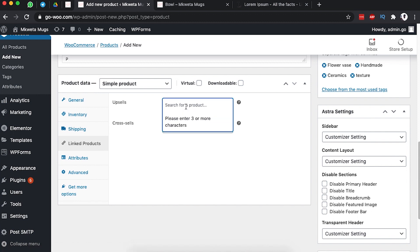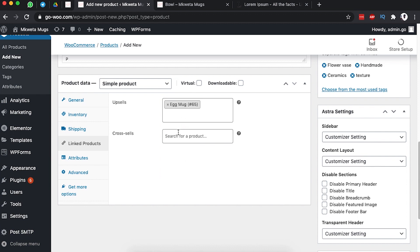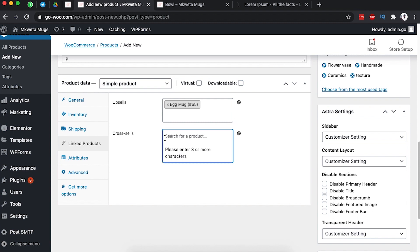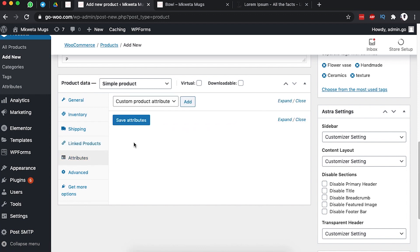For Linked Products, you can add upsells — for example, a mug that customers can add to the cart when buying this vase. You can add multiple upsell items. For cross-sells, you can promote other products when this item is added to the cart — for example, a 'Textured Mug' from the store.